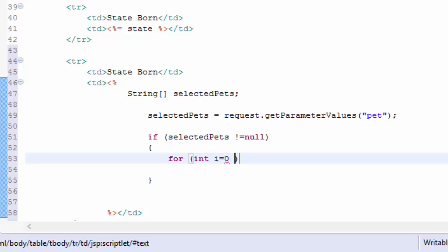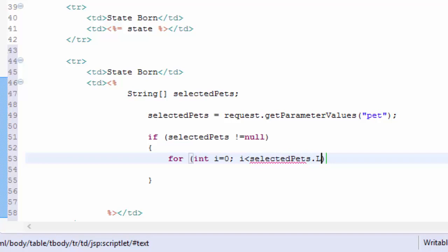I'm going to create a counter of i and set it to zero, and then as long as that counter is less than the number of the selected pets, and then the last thing I want to do is increment i.